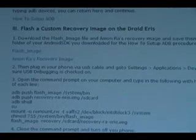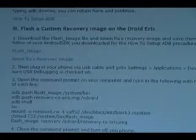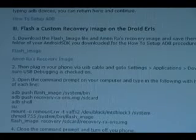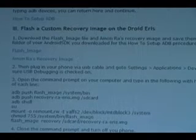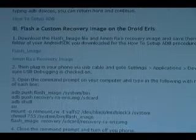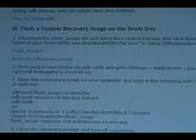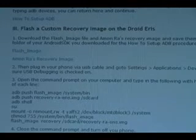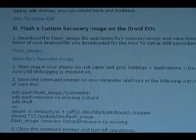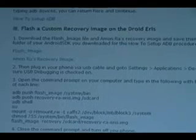The first thing we need to do is flash a custom recovery image. To do that on the Droid Eris, you need to download two files: one is the flash image and the other is the Amon-RA recovery image. Download those two files to your computer and then we can continue.